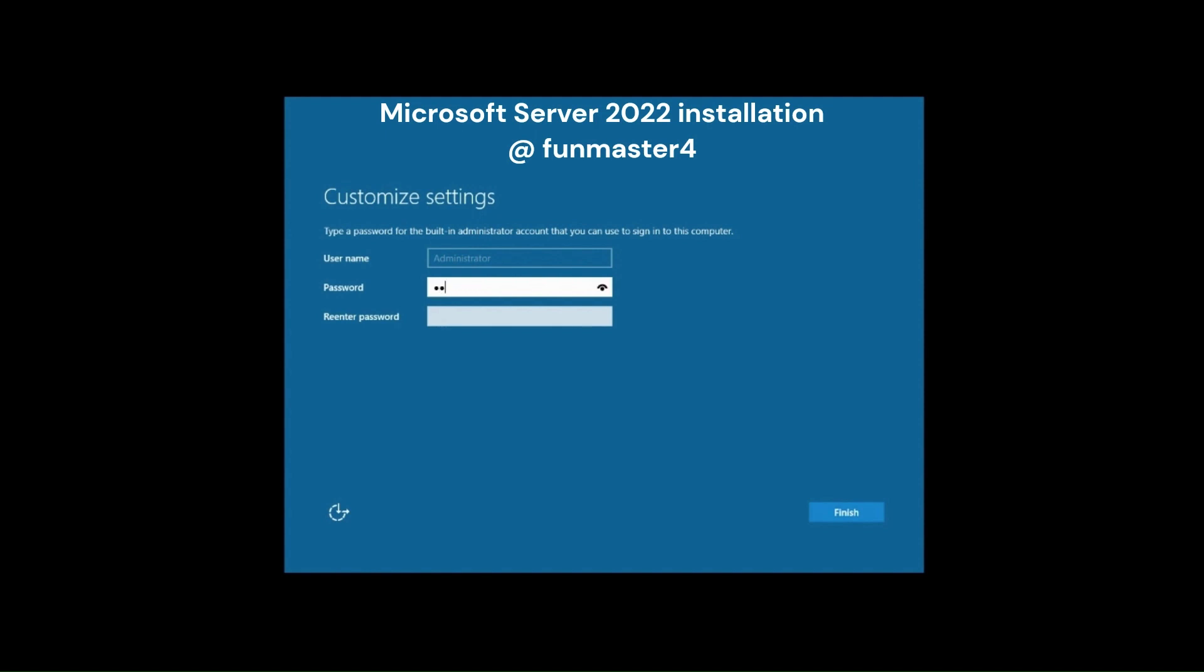So I am going to specify my administrator password for this server and click on Finish.